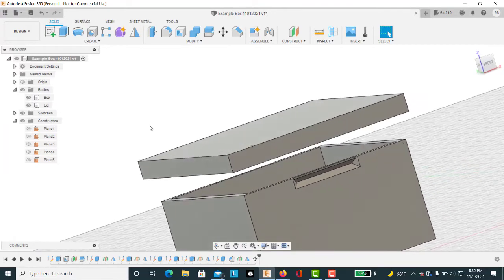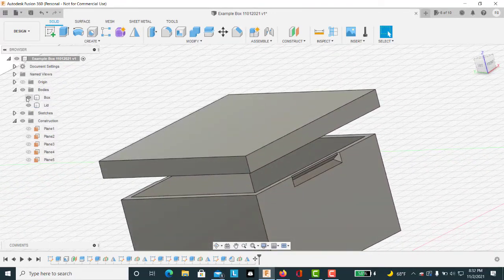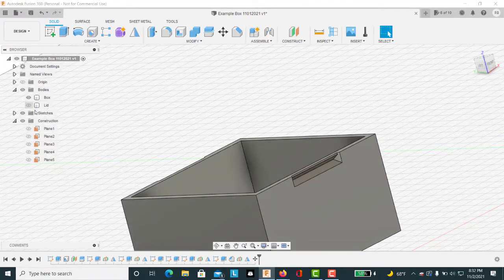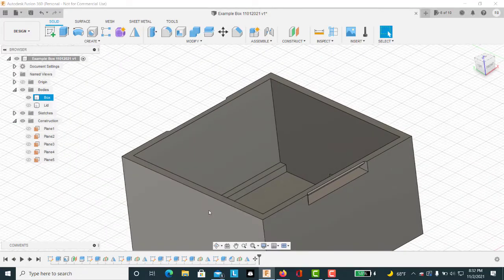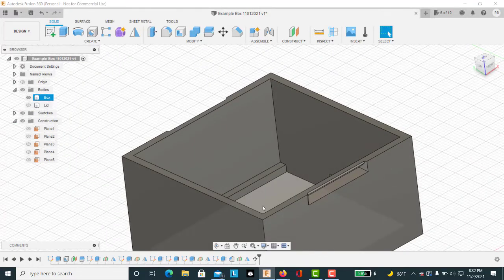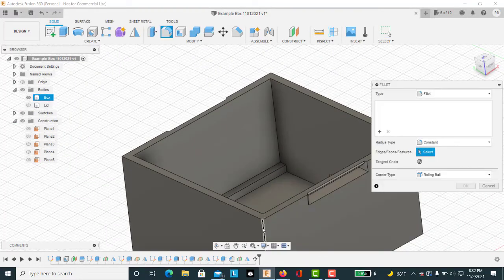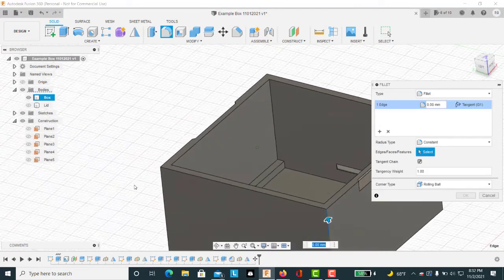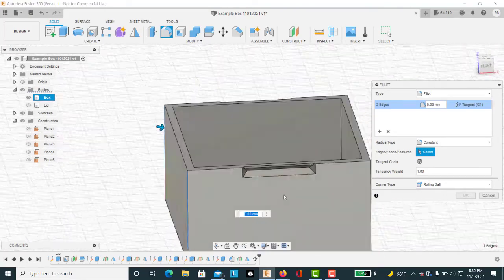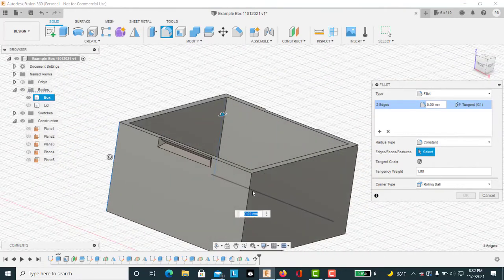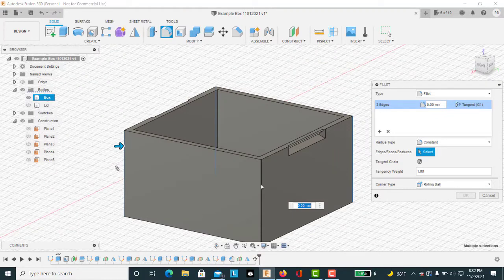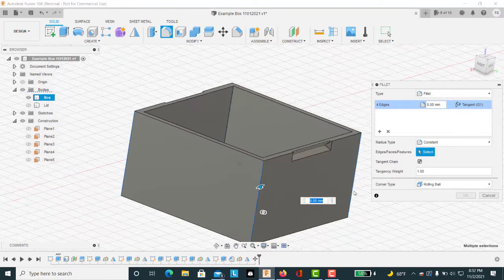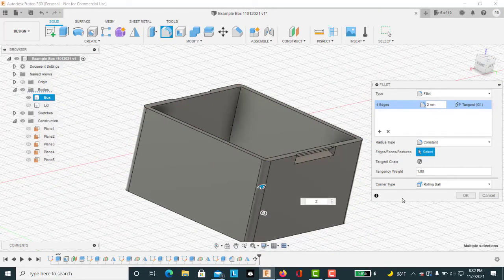So now let's make it a little bit prettier. Let's start with the box. I like fillets on things. So we're going to fillet these outside corners instead of being square. We're going to round those off. On something with a 2 millimeter wall you can go 2 or 3 millimeters on your fillet. We'll just make it 2.